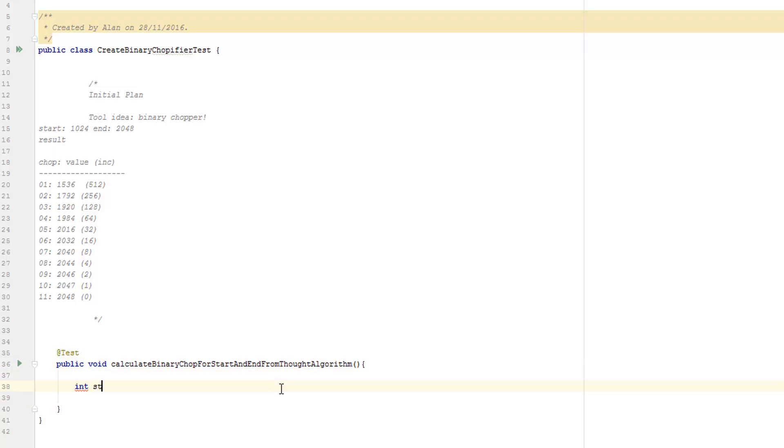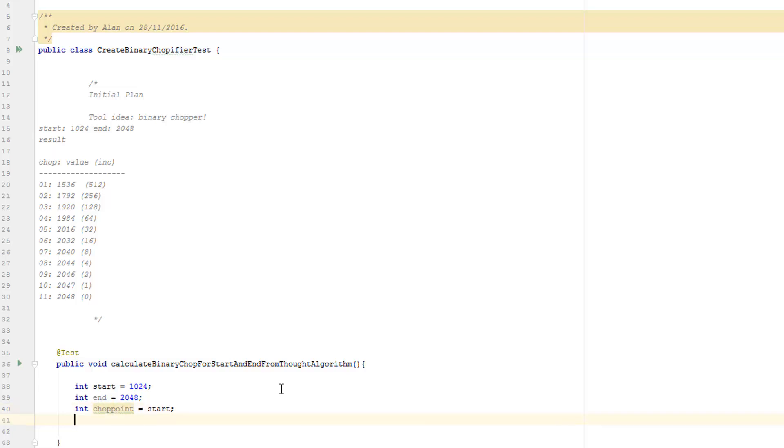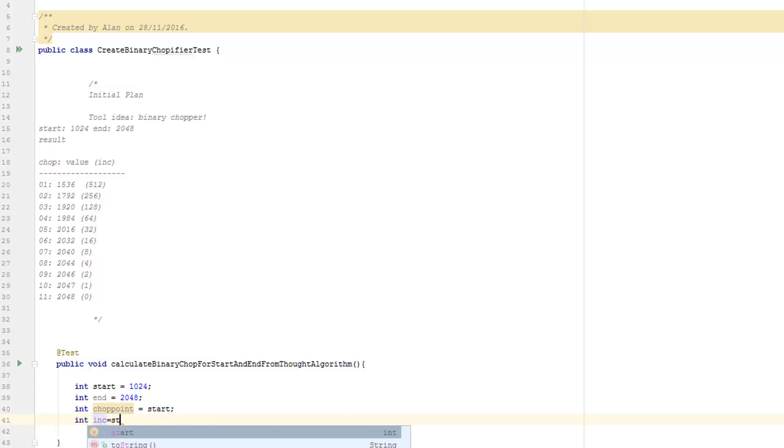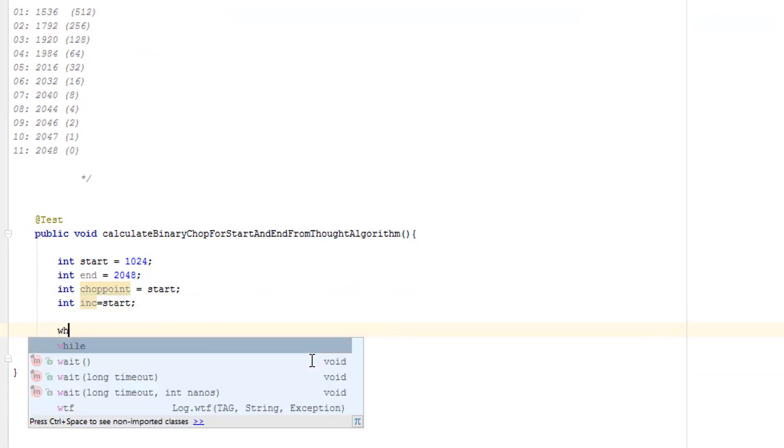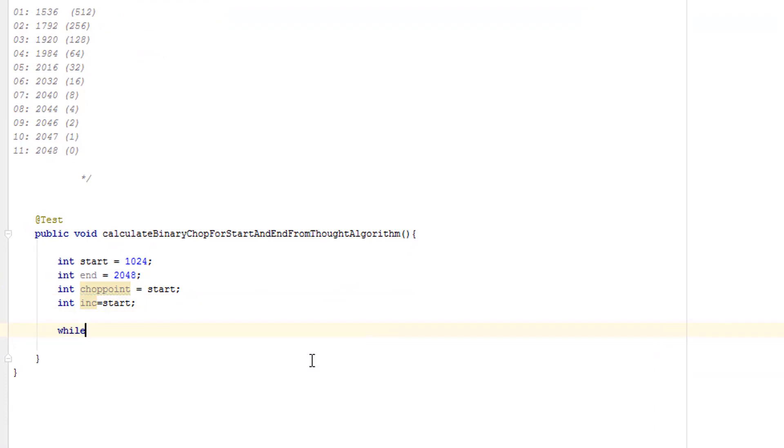So I'll start with a start, which is going to be 1024. And I'll also have my end value, which is 2048. Now I think I've got a chop point. Because each time through, I calculate a chop point where I'm chopping this. So I'll have a variable for that. And I'll set that to start. And I'll also need an increment, which again, I'll start as the start value. And as we go through the loop, we'll calculate both these variables. And I want to loop around until that increment is... While the increment is greater than zero, let's keep the loop going.